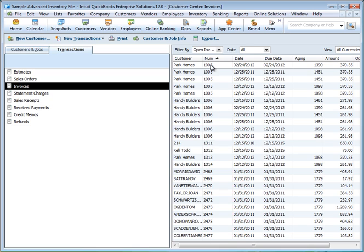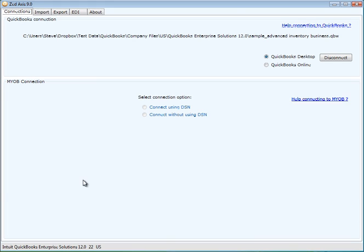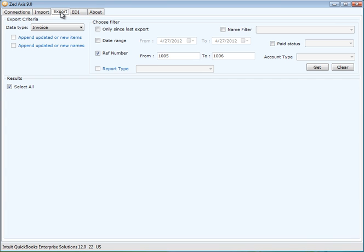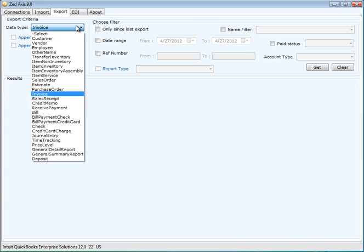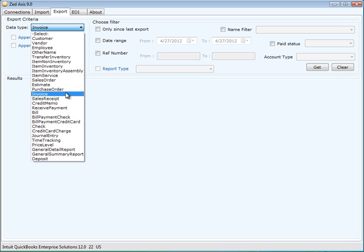So I open up z-axis and I make a connection to my QuickBooks company file. Then I click on the export module and I'll select the transaction type that I wish to delete.